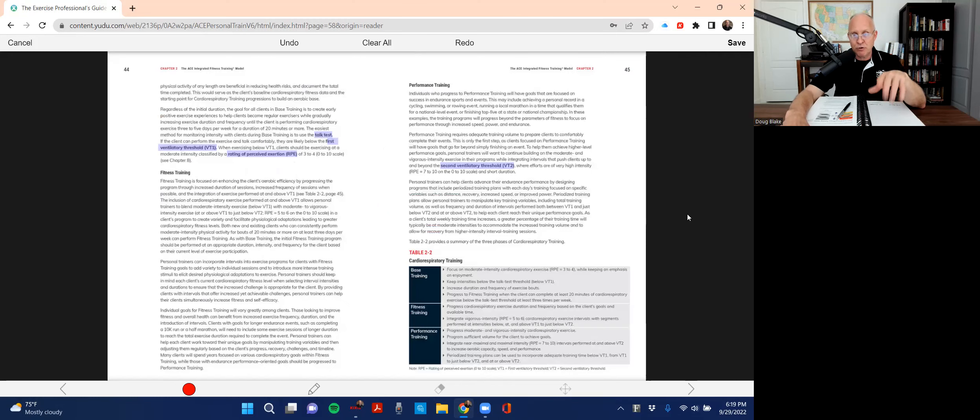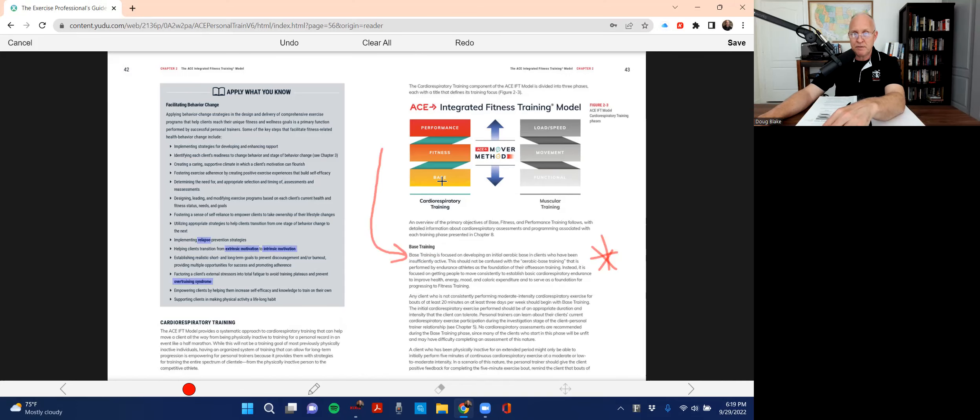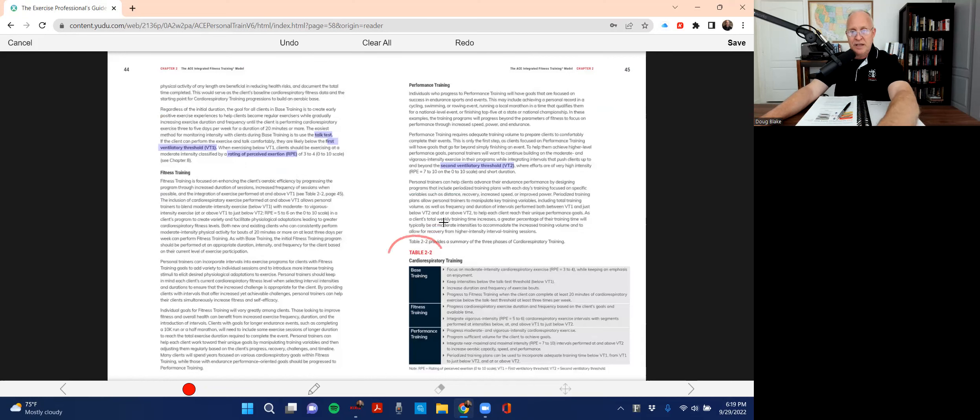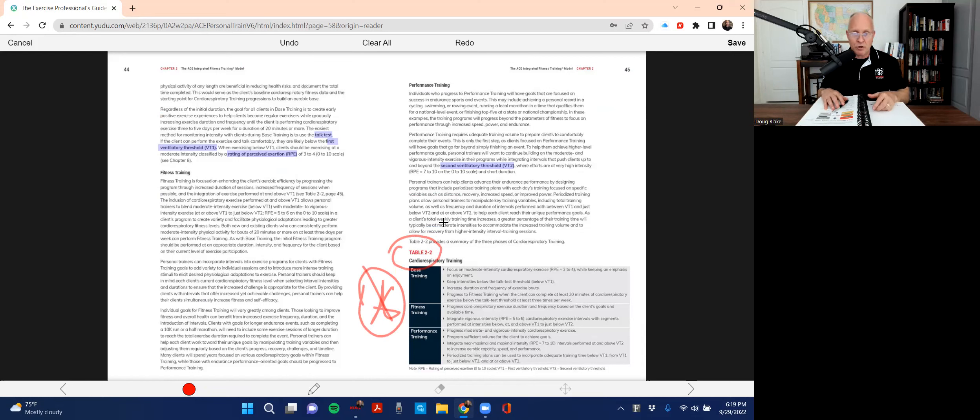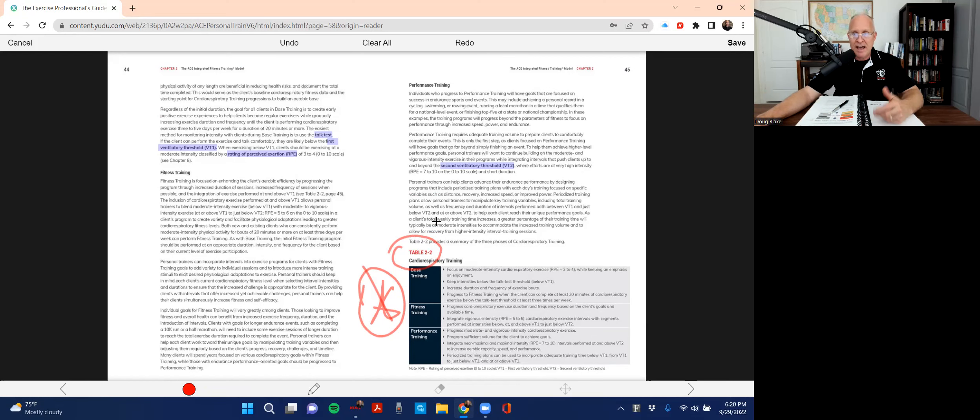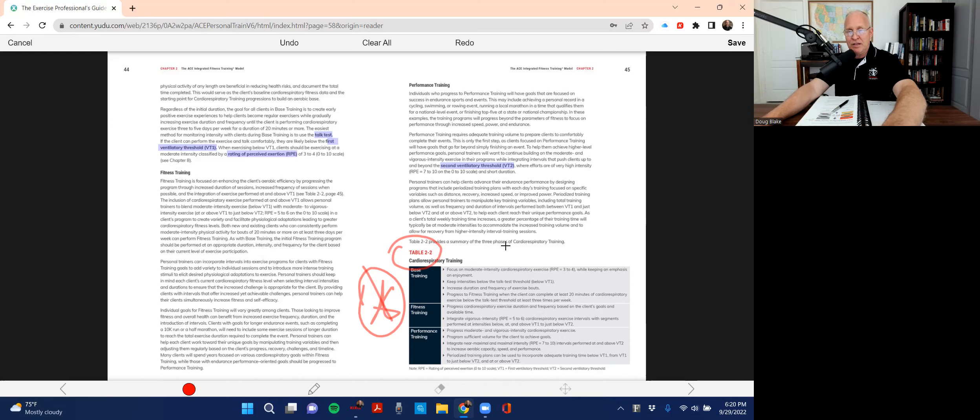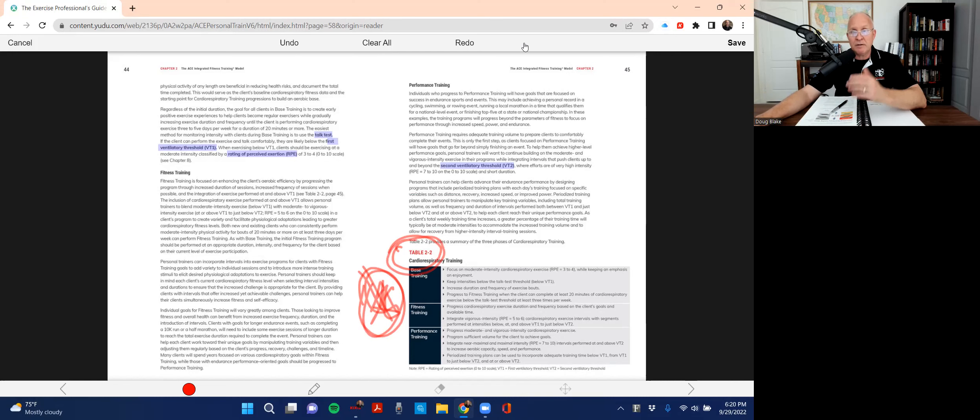And once you get through reading through that one area, base, fitness training and performance training, remember there's three phases right here: base, fitness, and performance. But look, done for you. And this is why I want you to look through Chapter 2. They have given you table 2.2. This is basically a synopsis. One of the tips, it's not a trick, but one of the tips here, when you're going through these chapters is ask yourself a question: have they given you a general synopsis of all of this information right here? And the answer to that is yes.